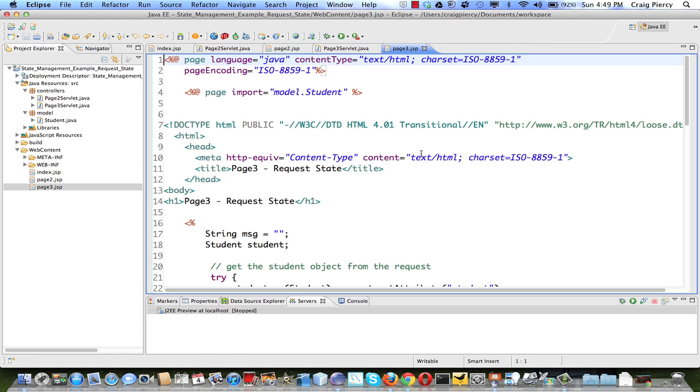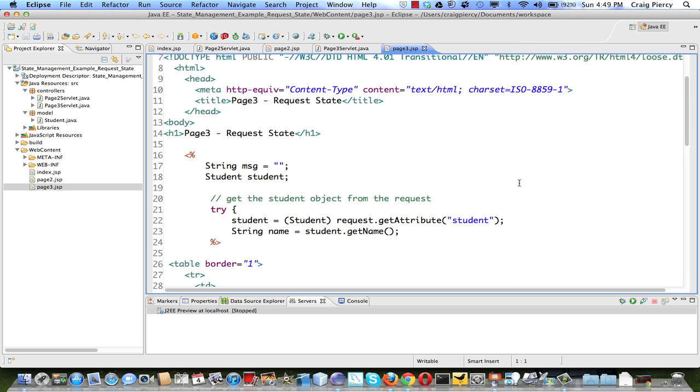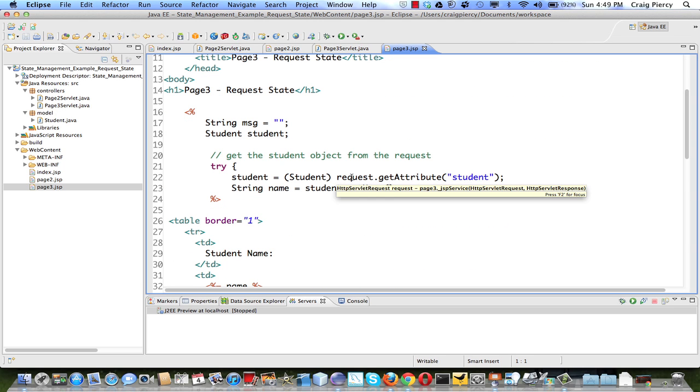In page 3, we're going to check to see if the request data is available. Notice from page 2 to page 3, we did not send along any new data and the data that was displayed on page 2 was in a table instead of a form. So it's not passed back to the server. In page 3, we're going to try to get data from the request.